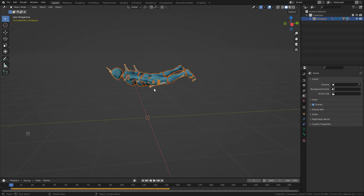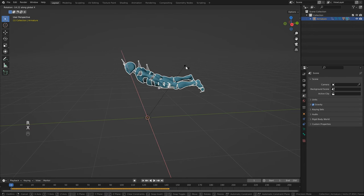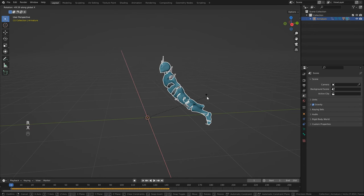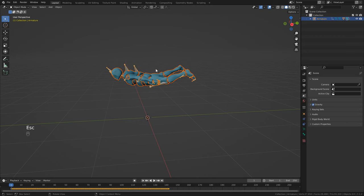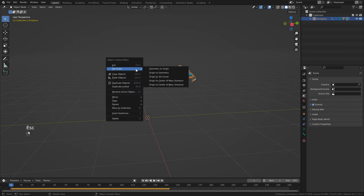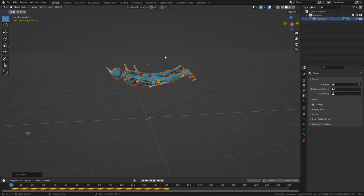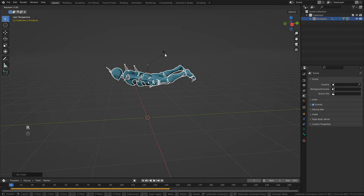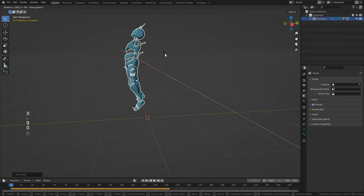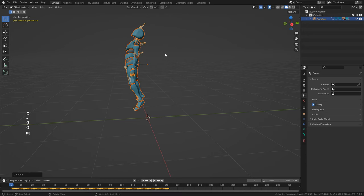If you zoom in, you'll notice the pivot point is at the center, so if we try to rotate it'll rotate along that pivot point. I'm going to right-click and set the origin to the geometry. Then click R to rotate, X, and type in minus 90.